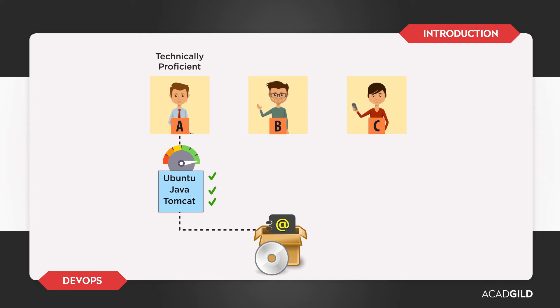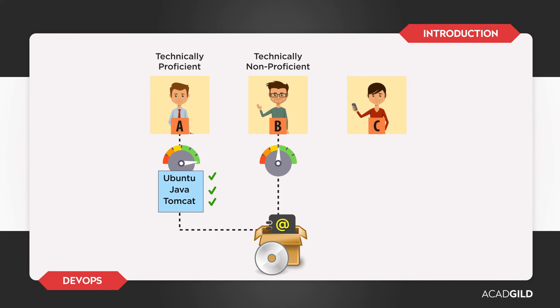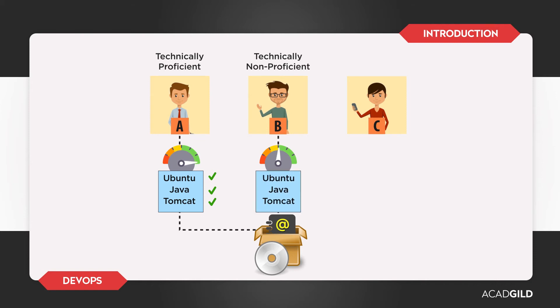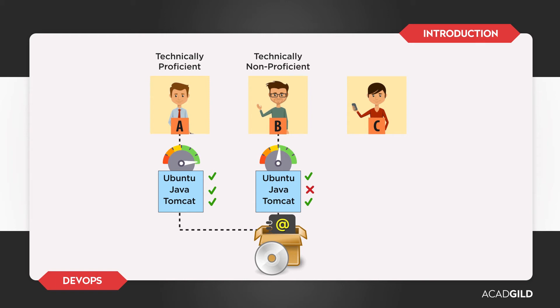Then we have B. B is not so proficient technically. He has some idea of the requirements of the product, but is not fully confident that he can configure his machine in order to meet the product's requirements. He is hesitant to buy the product.